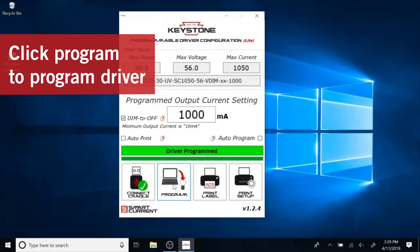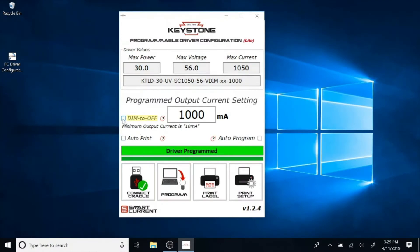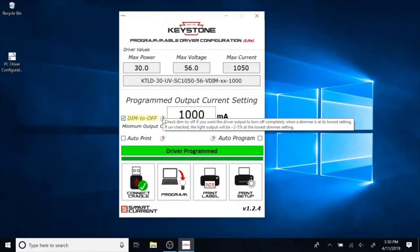Let's review some options on the interface. Check "Dim to Off" if you want the driver to turn off completely when a dimmer is at its lowest setting. If unchecked, the light output will be at 2 to 5 percent at the lowest dimmer setting.